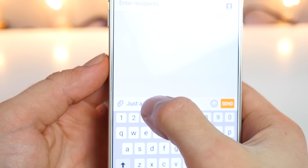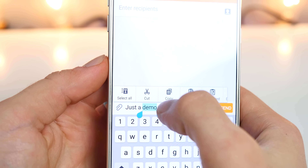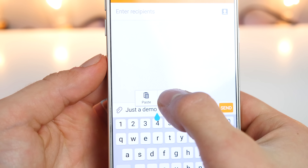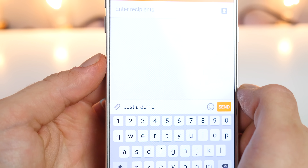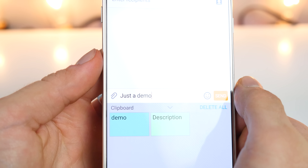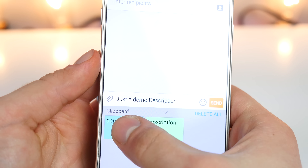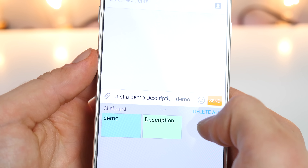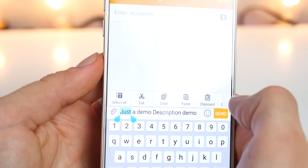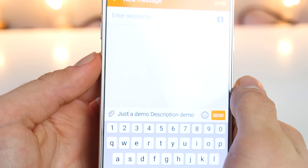An extremely handy feature iOS is missing is a persistent clipboard. Everything you copy will be available in this little clipboard area for easy access. Instead of copying and pasting one thing individually, you have everything at your disposal from this little menu. Super, super useful.